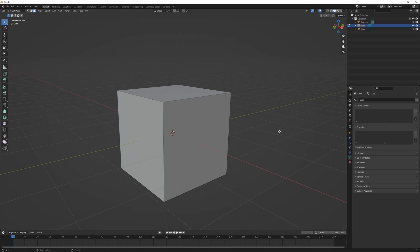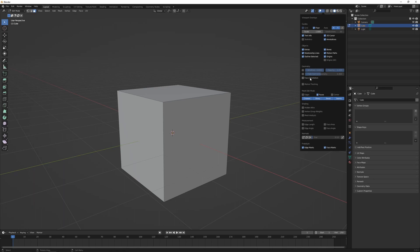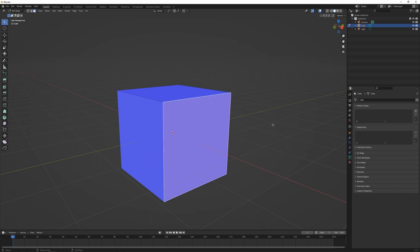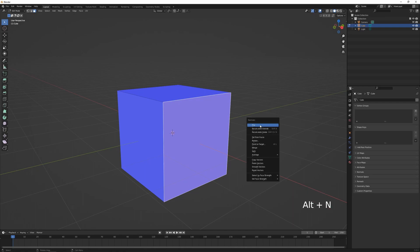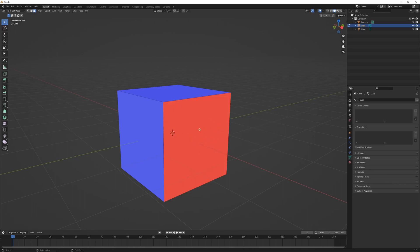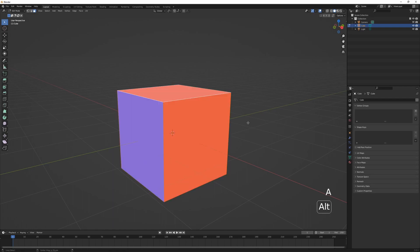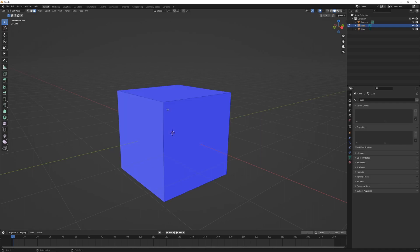The final thing to cover is normals. Normals describe the orientation of a polygon surface — there's a front face and a back face. In the Overlays menu, turning on 'Face Orientation' shows most geometry as blue. It becomes a problem when geometry appears red. If you see red geometry, select those faces, press Alt+N to open the normals menu, and click 'Flip'. Back faces should always face inwards. If you have multiple flipped faces, select everything, press Alt+N, and choose 'Recalculate Outside' to fix them all.